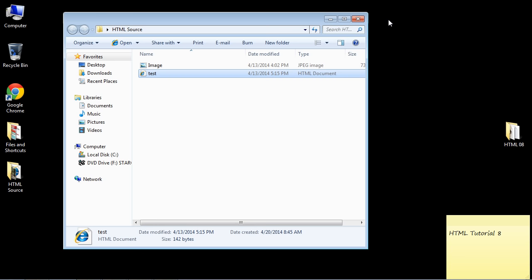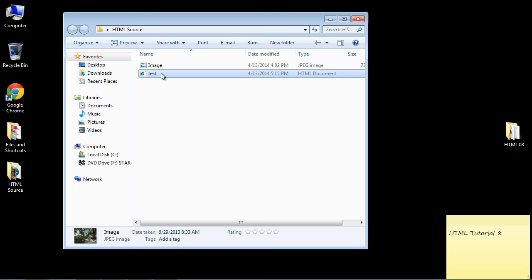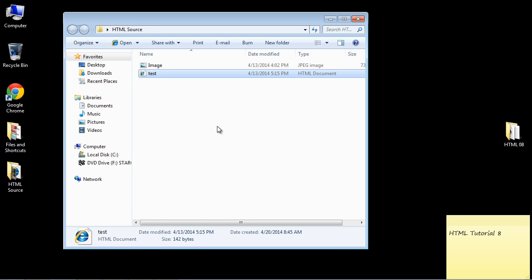Similar to the last video, make a folder called HTML source and put the image and HTML file in the same folder. Now before we move on, I want to make a couple points.